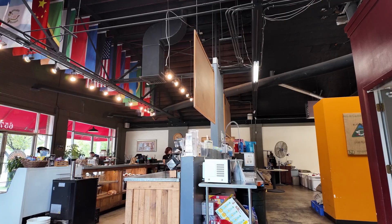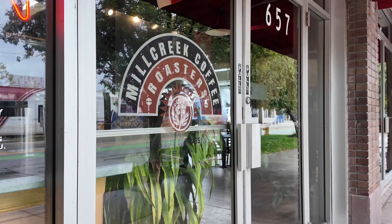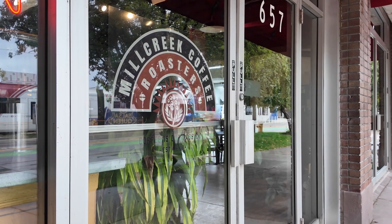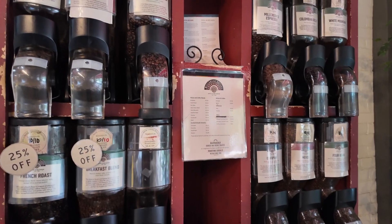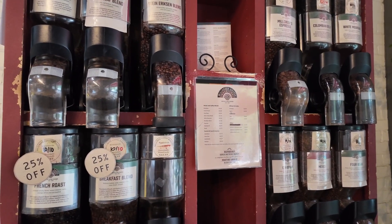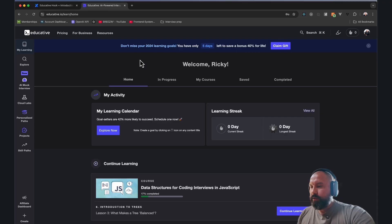Now if you're wondering where I'm at today, I'm at the Mill Creek Poppy Roasters in downtown Salt Lake City. Highly suggest you come by if you're in town. Let's get into it.